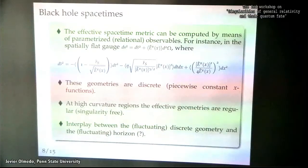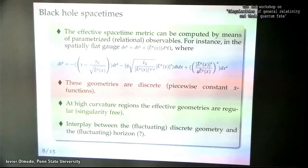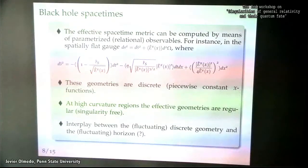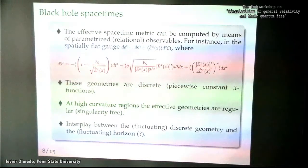Something I believe is very interesting is the interplay between the horizon of these geometries and the discrete geometry when both of them are fluctuating.